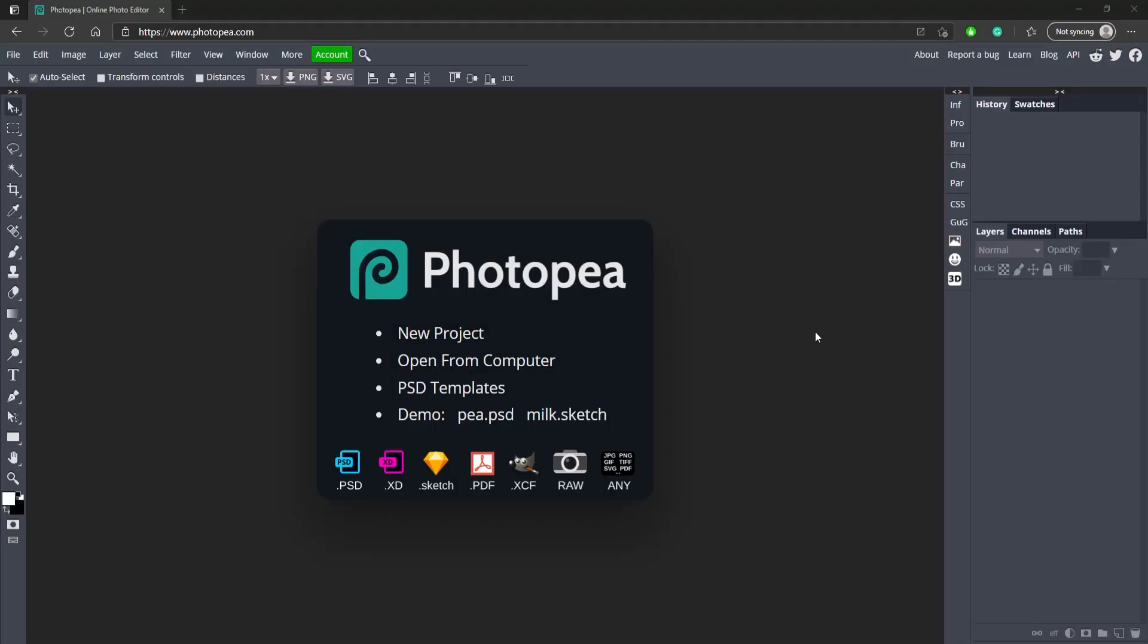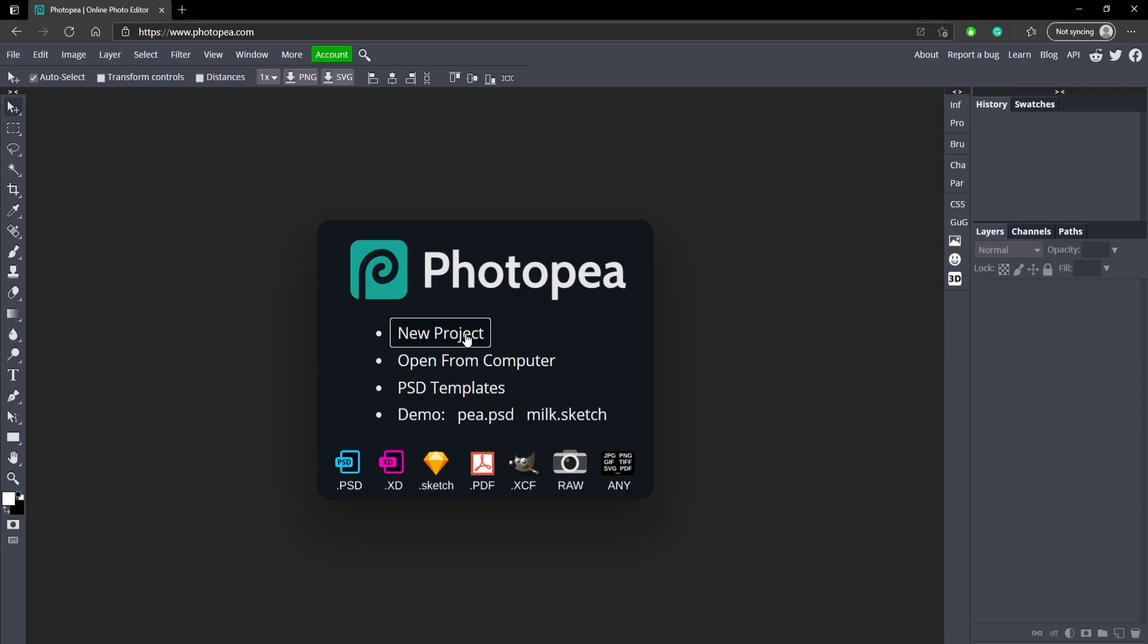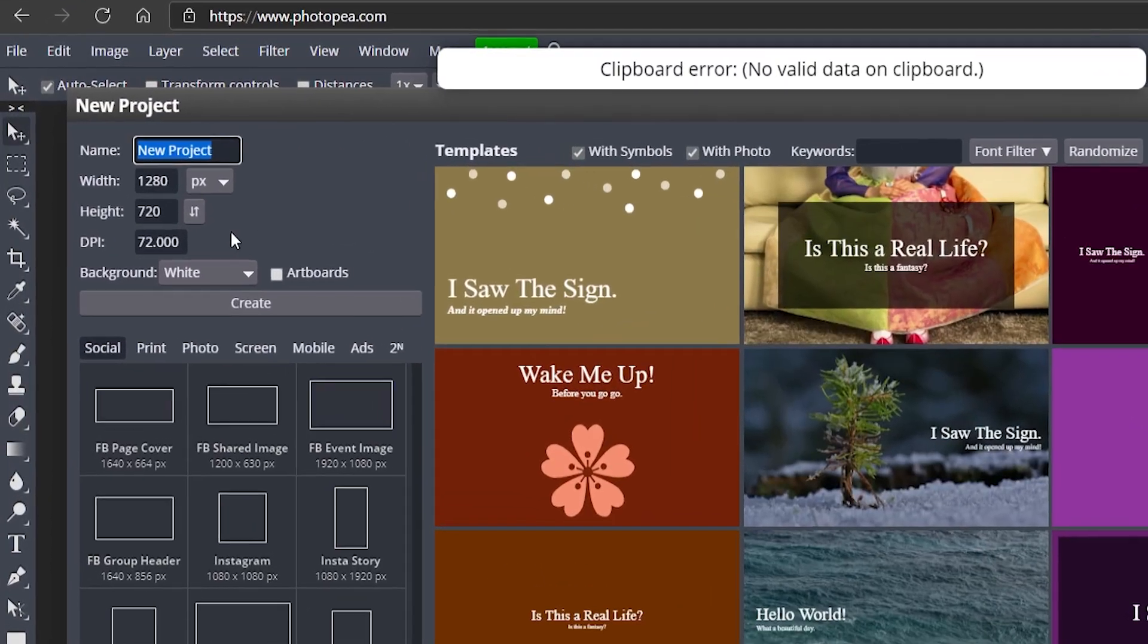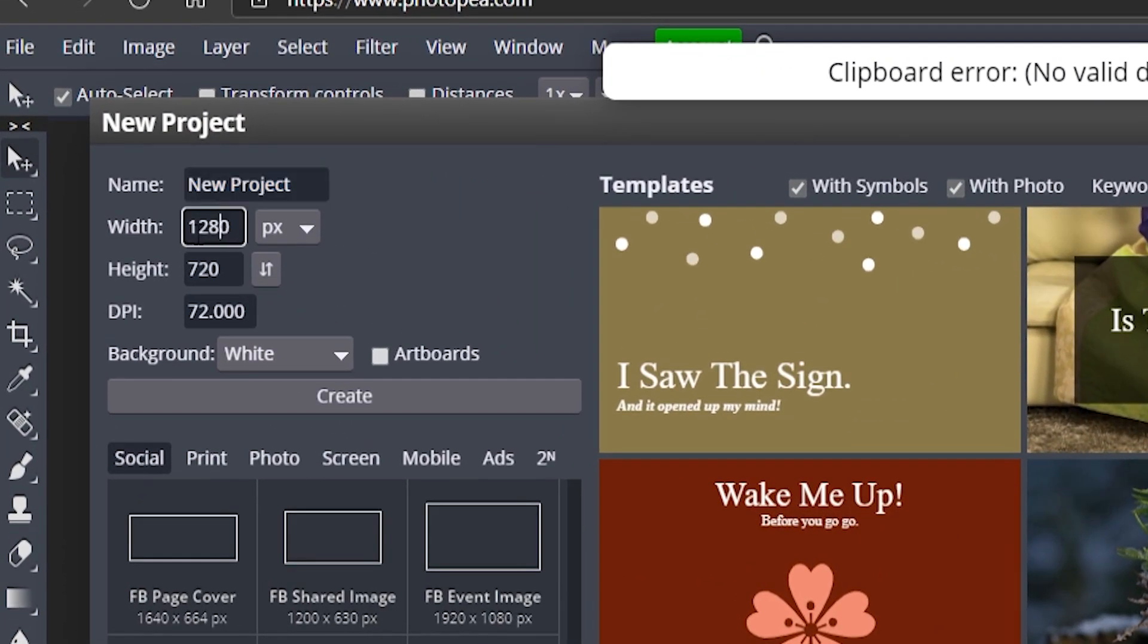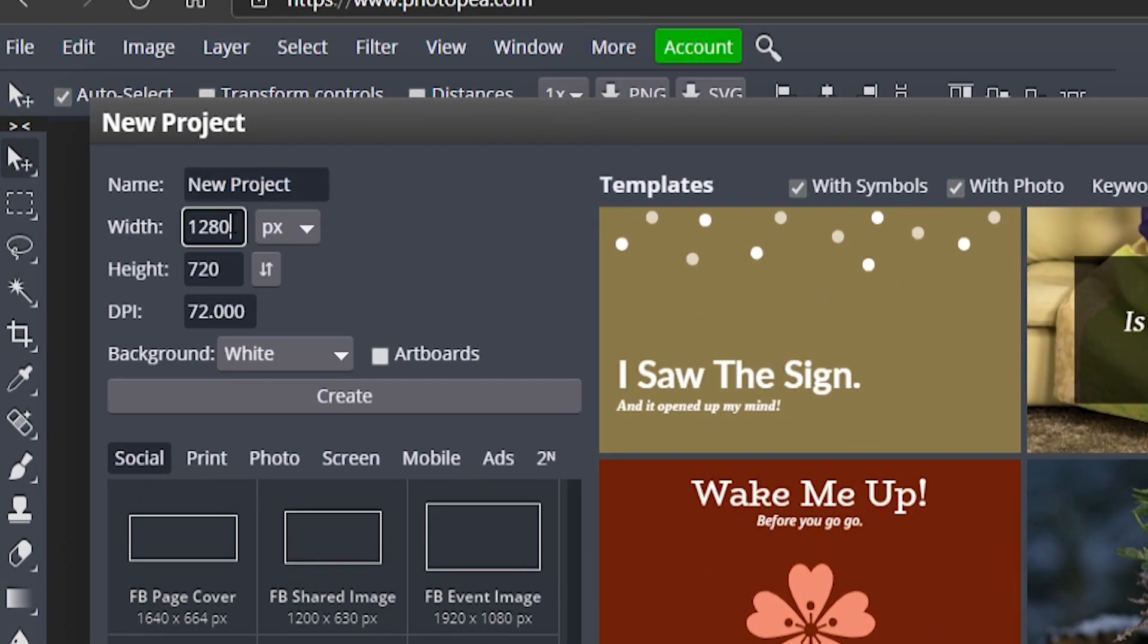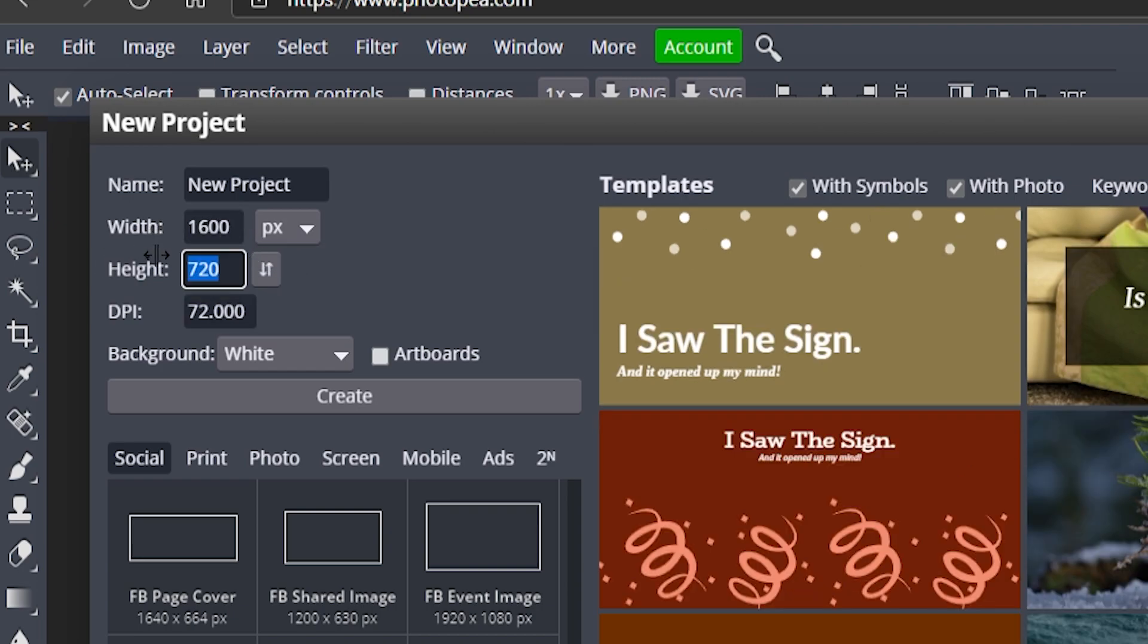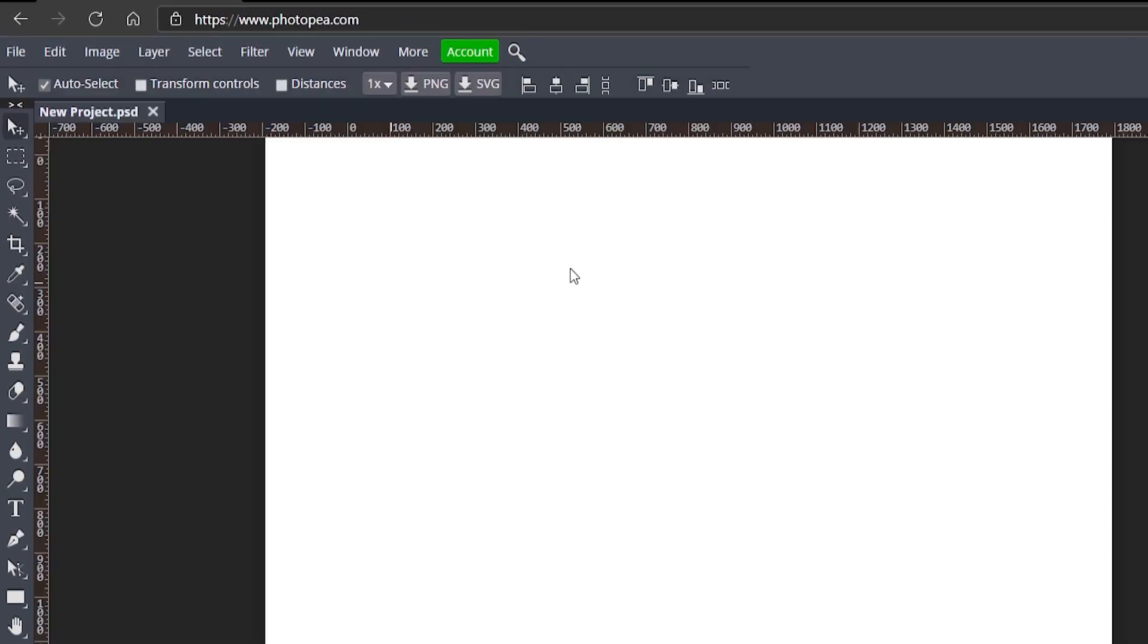Once you're at Photopea.com, you'll see there's a new project button. Go ahead and click on that. And for the width, we're going to type in 1600 by 1600. This is just going to make a big square.